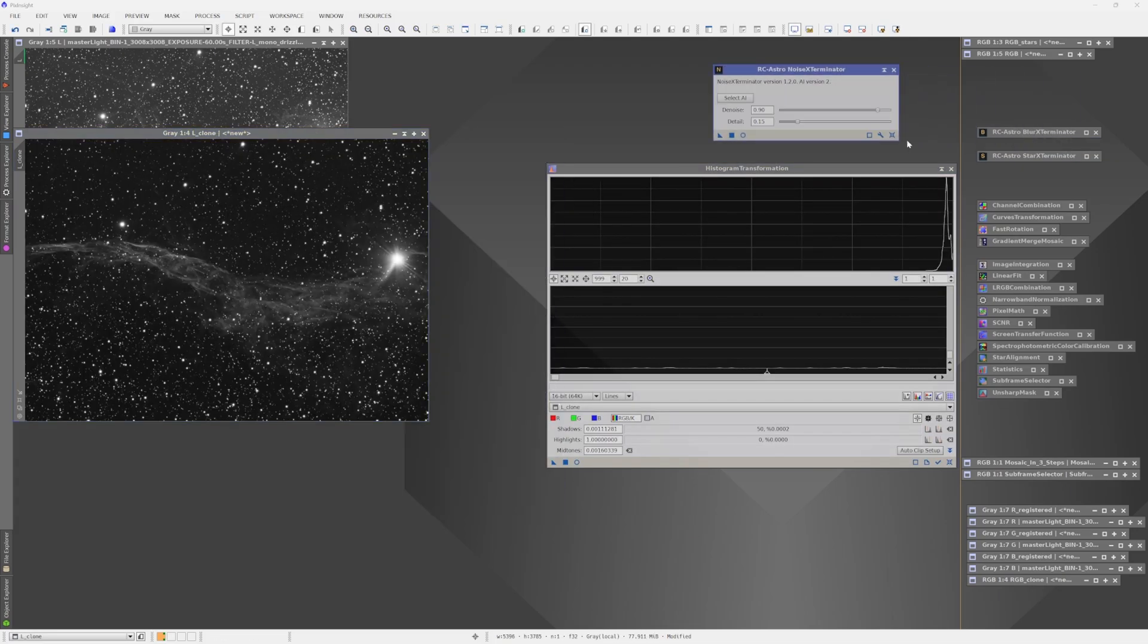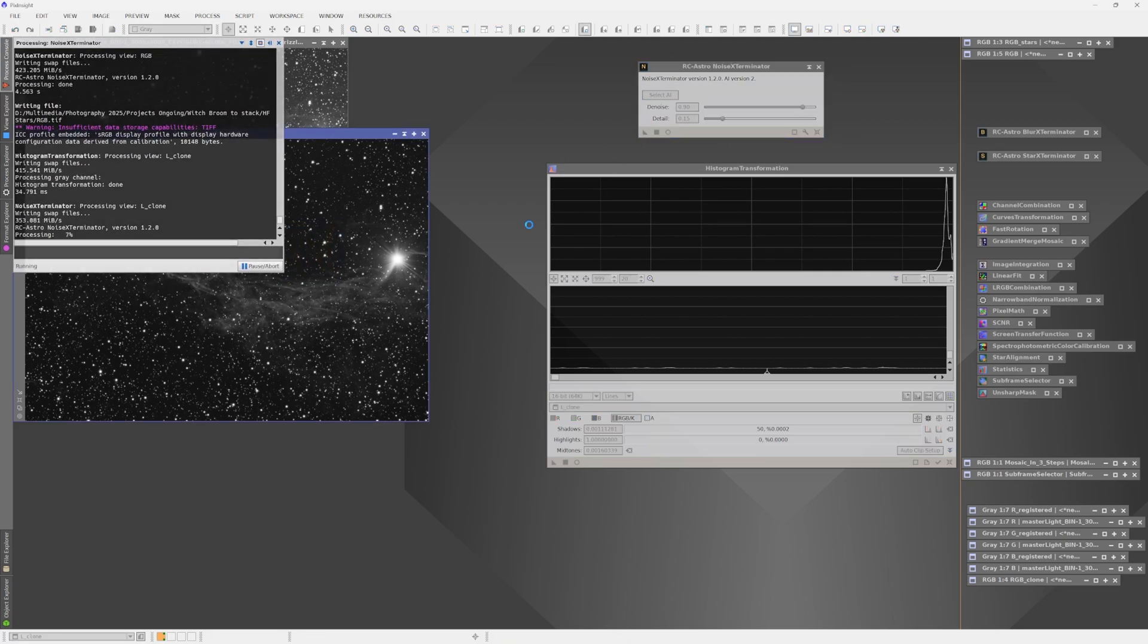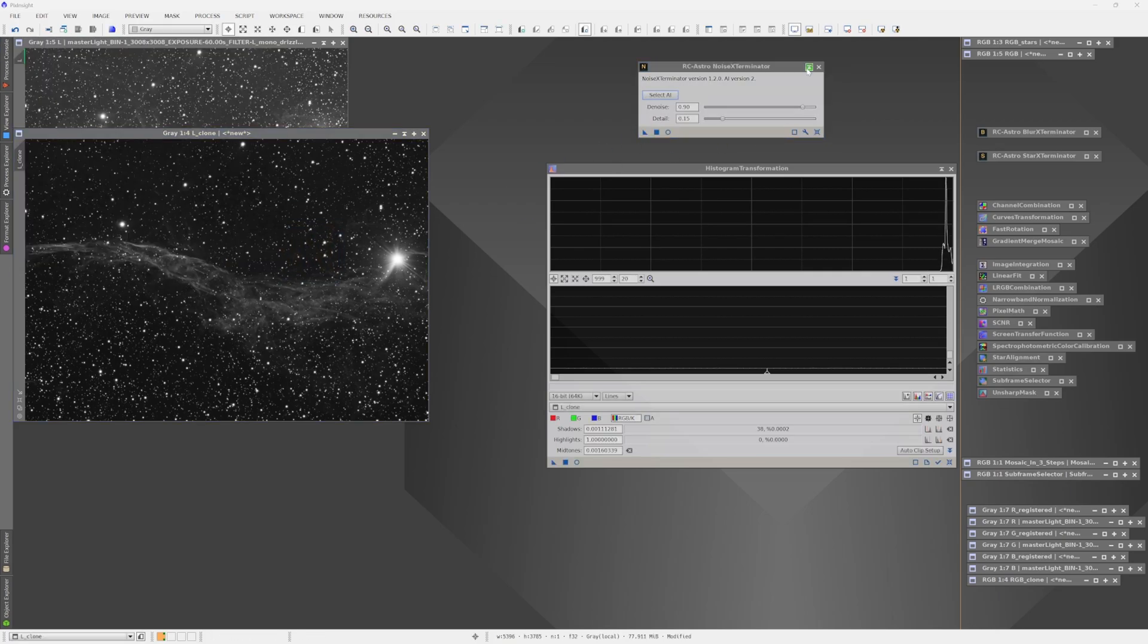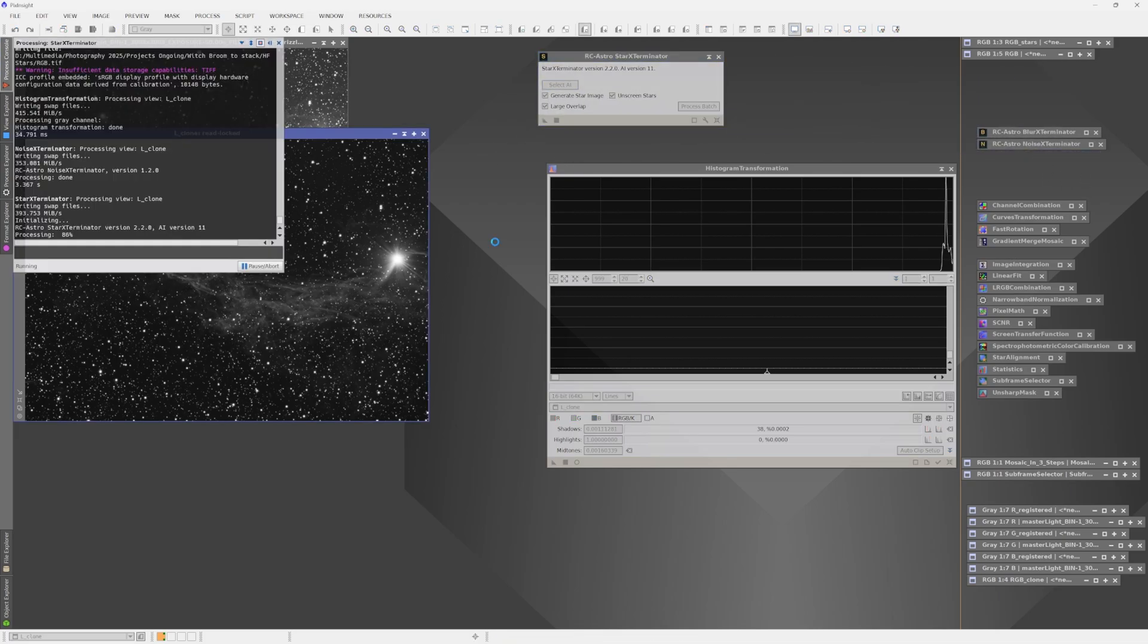Next we'll run the denoiser on the image, and then the star exterminator, and the new star plate will be saved as a 16-bit lossless TIFF.